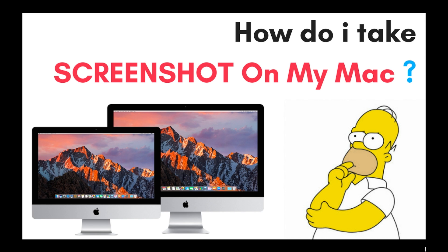All Mac users must have come across the most simple but important problem: how to take screenshots. Today I'll be teaching you how to take screenshots on your Mac. Stay tuned at the end, I'll show you the most amazing screenshot technique for MacBook users.